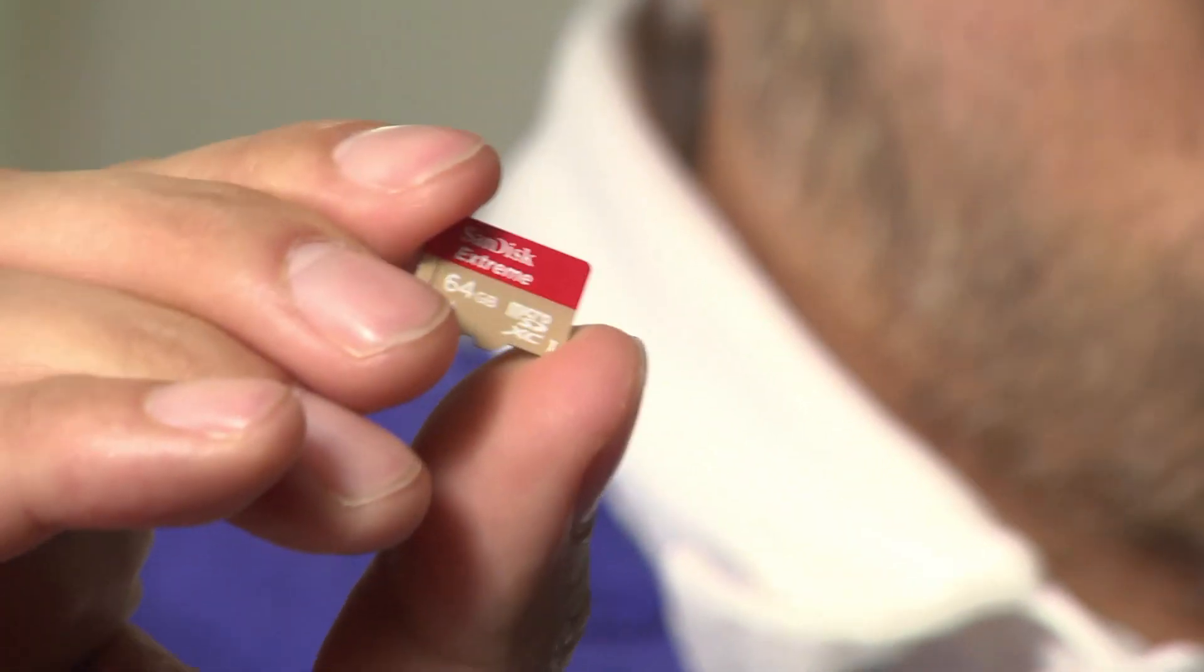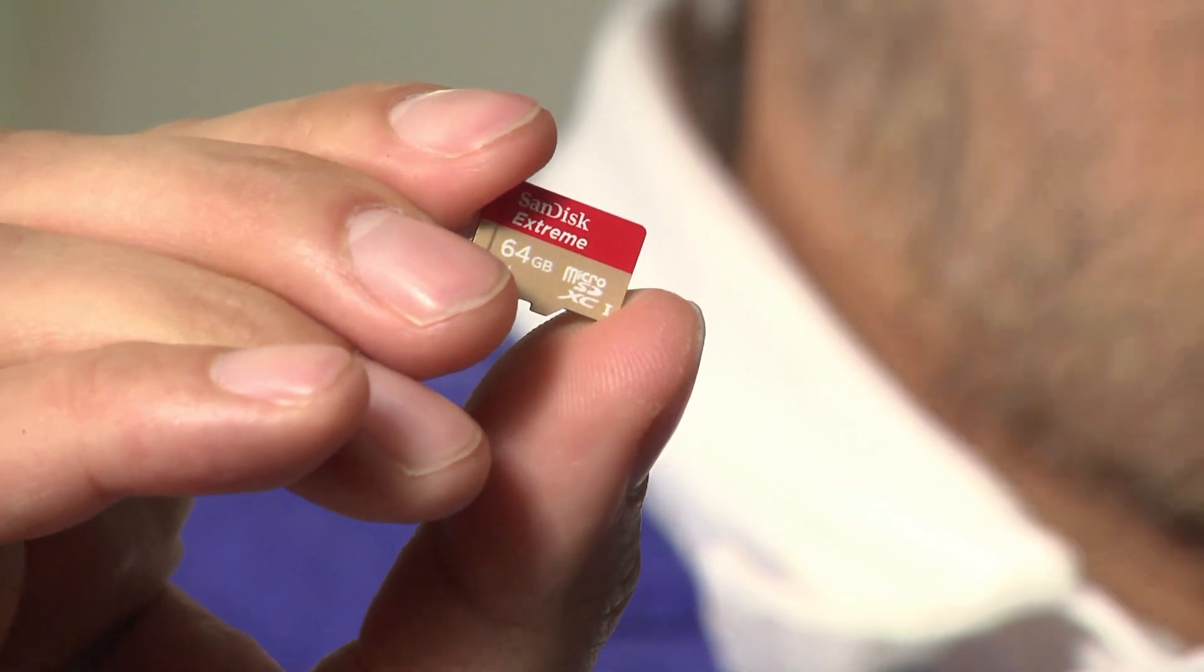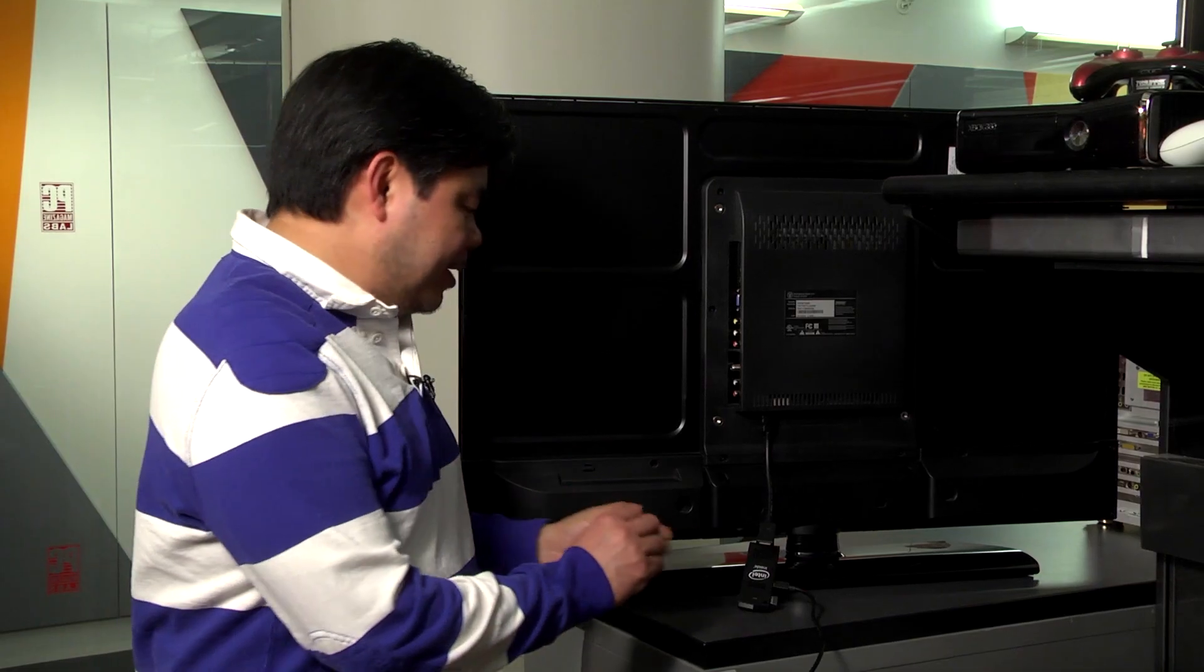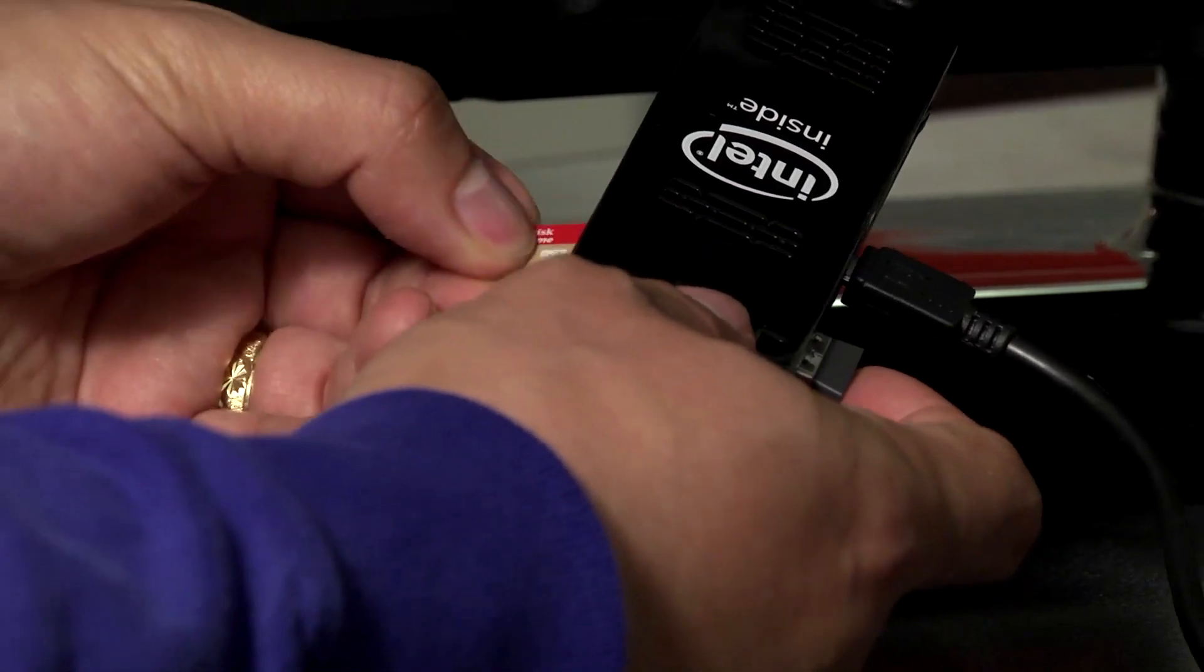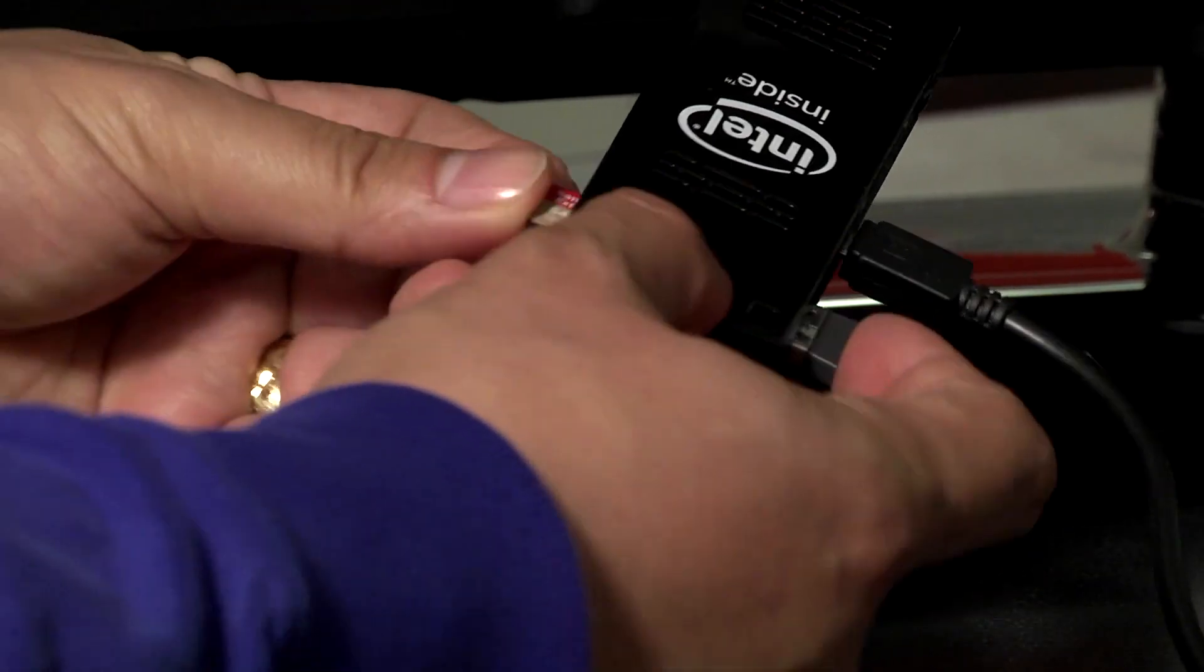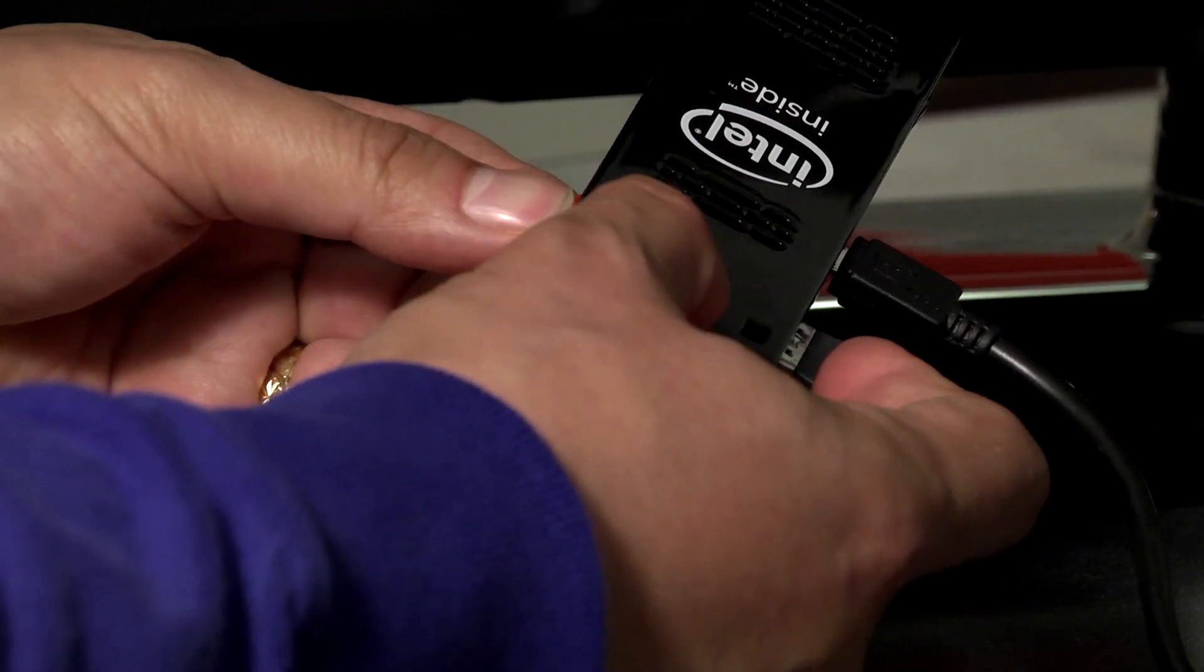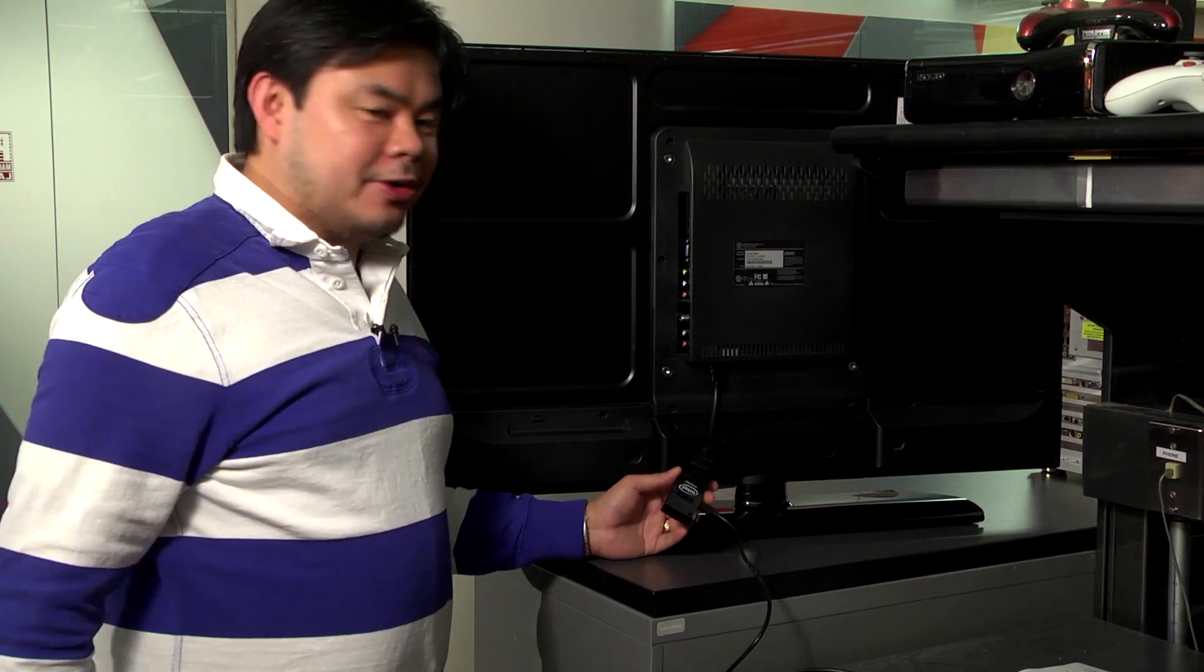So the Compute Stick only comes with 32 gigs of storage. That's not a lot. You can supplement it with cloud storage over the internet, or you can grab a micro SD card like this one and plug it right in for up to 128 gigs more storage.